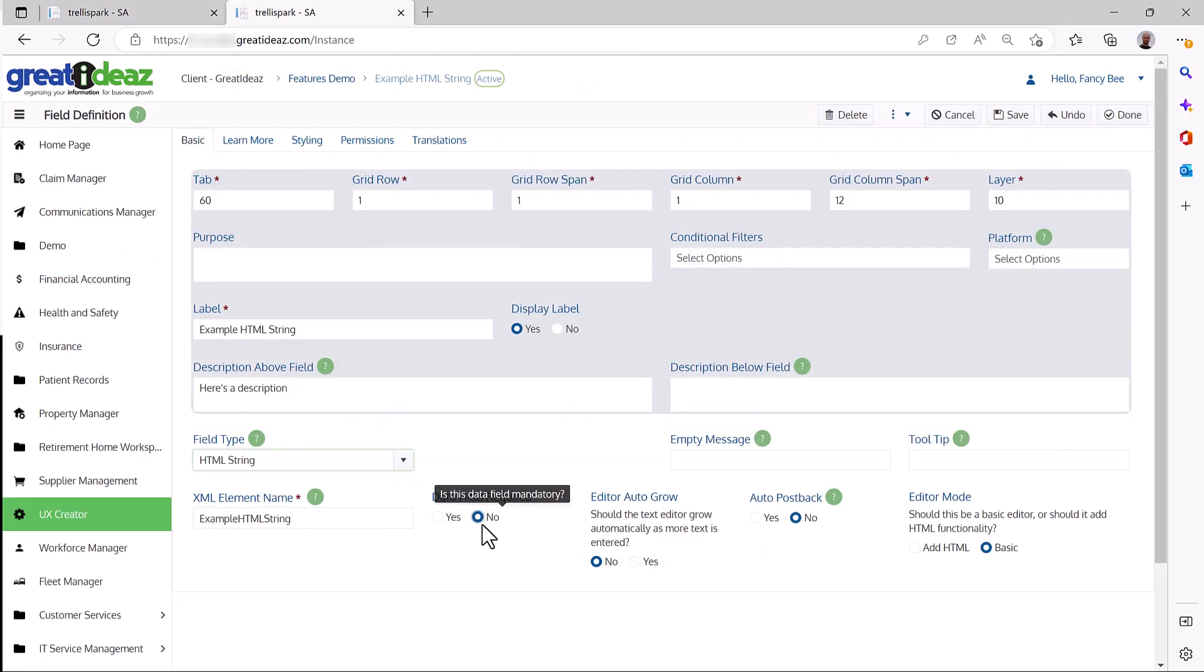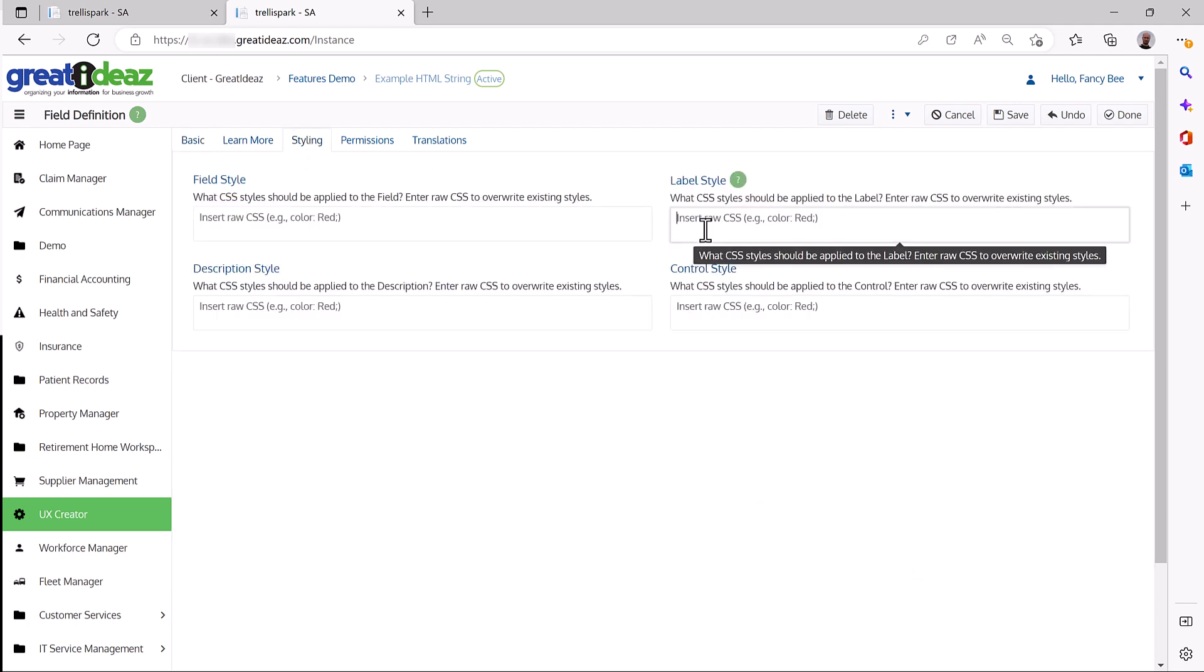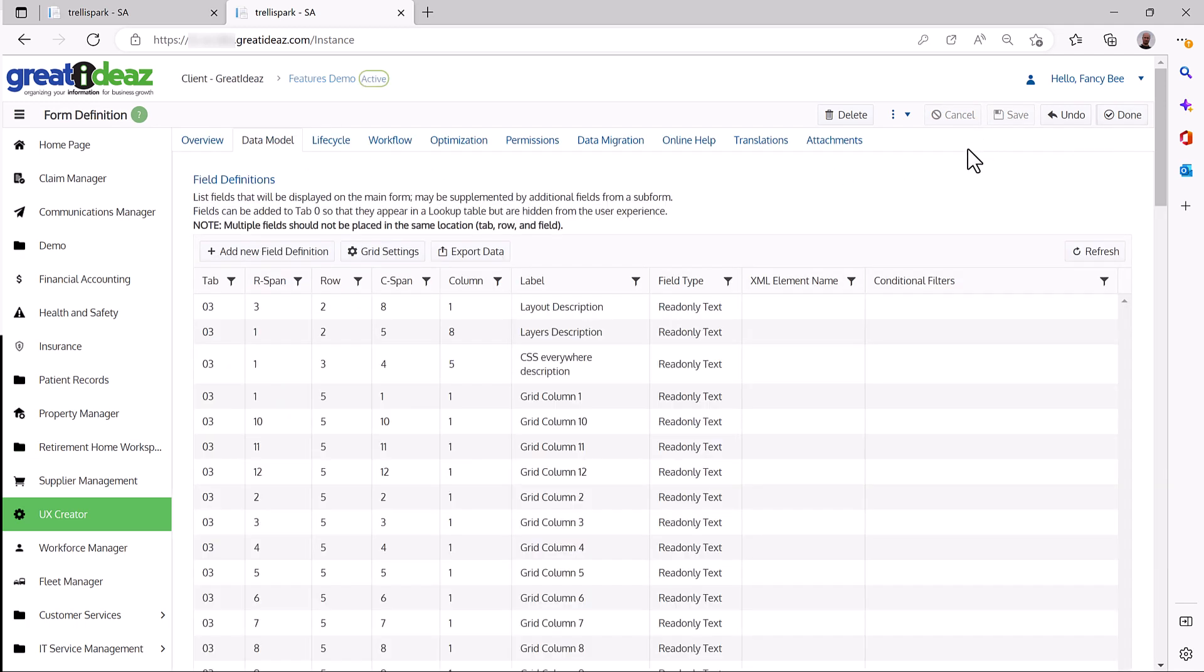Your custom user experience can be created by simply filling out configuration details in Trellispark's UX Creator.